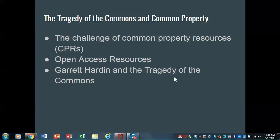This is our next video lecture for Discover Geography. In this case, we're talking about humans and the environment, and I want to introduce the concept of the commons, common property, and what Garrett Hardin called the tragedy of the commons.